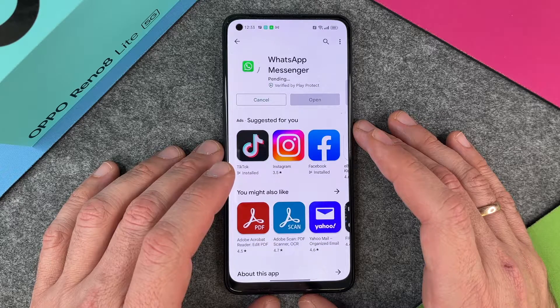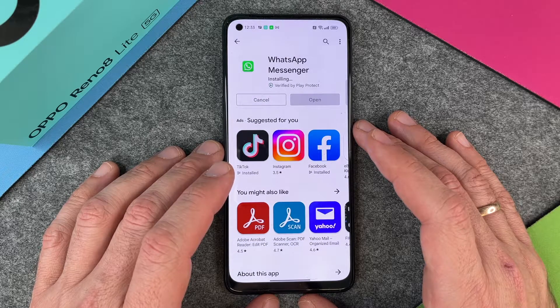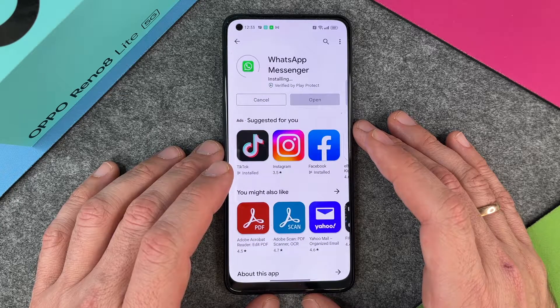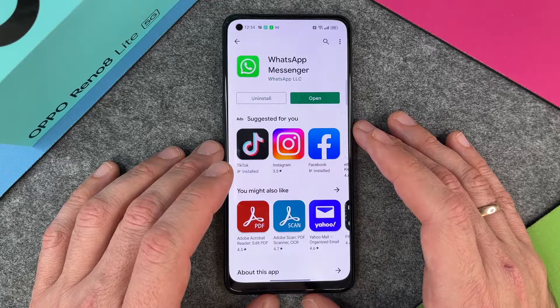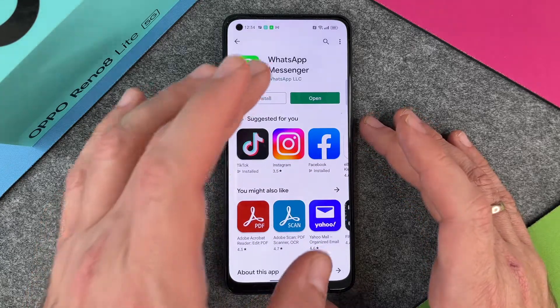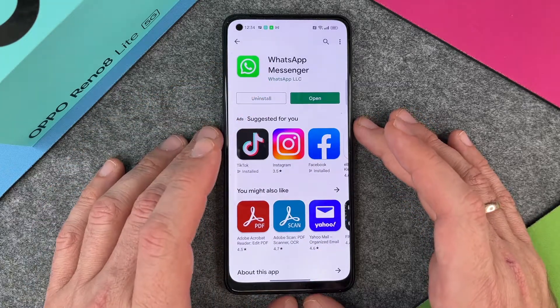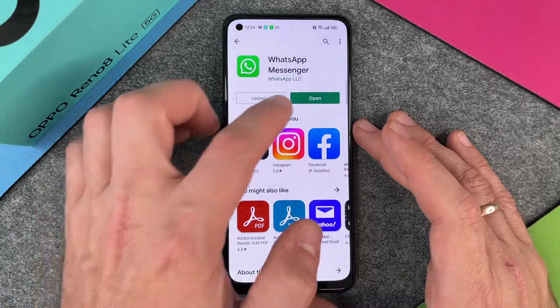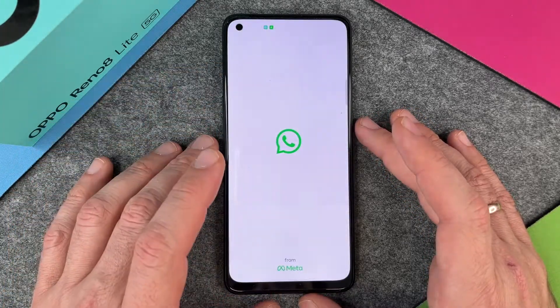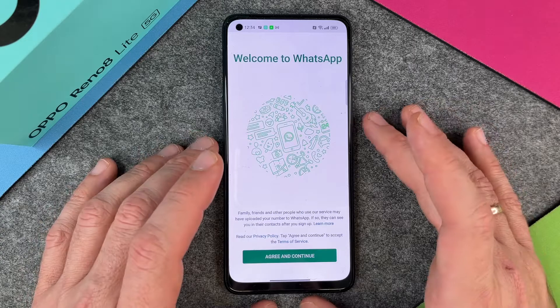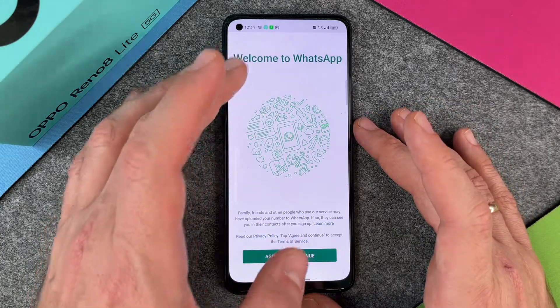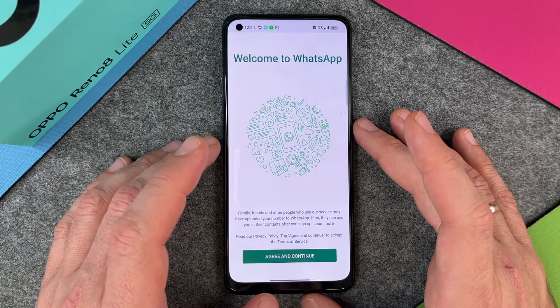It is now searching for WhatsApp Messenger, downloading it, and will install it. It's pretty fast, and then I can open it. I will be welcomed with 'Welcome to WhatsApp.'